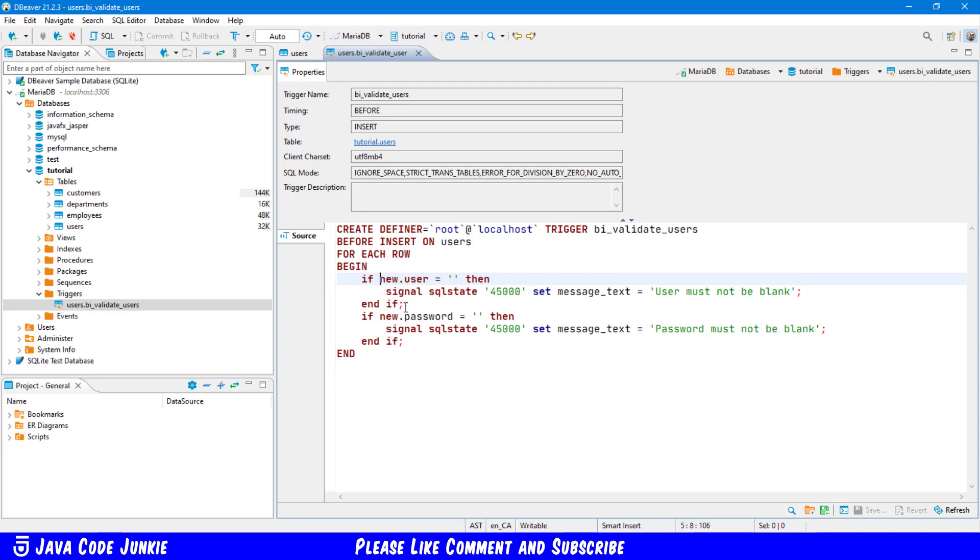Then I'm going to issue a signal SQL state 45000. Now SQL state 45000 is simply a generic state. That means an unhandled user defined exception. That exception I'm also going to set message text for. And the message text for this condition where the user is blank is user must not be blank. And I'm going to do the same thing for the password.